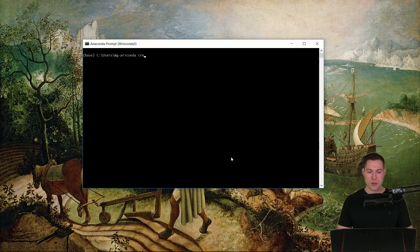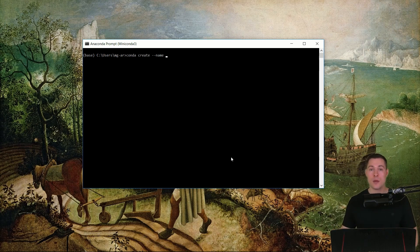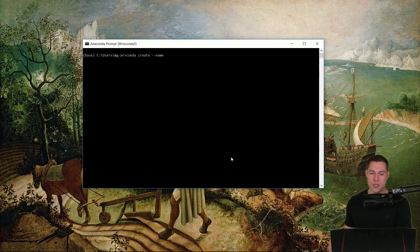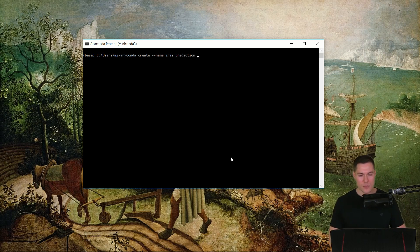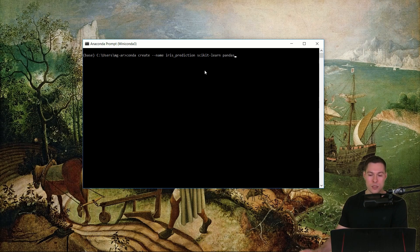The command for creating an environment is simply `conda create`. Then we can specify the name of the environment using the argument `--name`. Preferably the name should somewhat describe the project you want to do. So let's say we want to use the iris flower dataset and predict the flowers — let's call this iris prediction. Then we can list all the libraries that we want to have in that environment. So let's say we want to use scikit-learn and pandas. You can list several packages, and preferably that's what you should do when you create an environment.